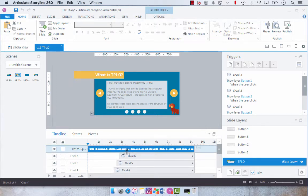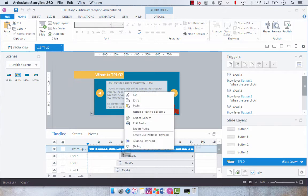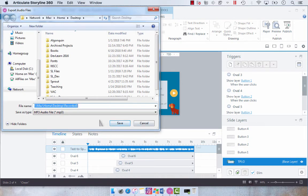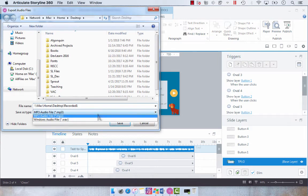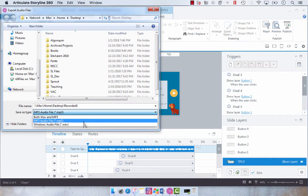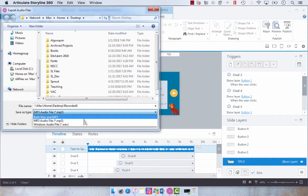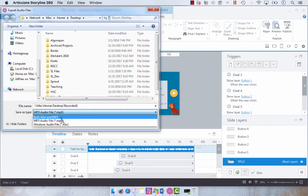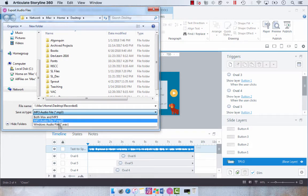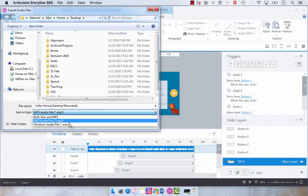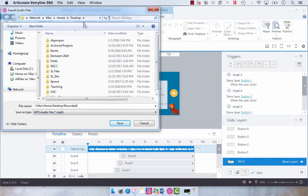You're going to right-click it and you're going to choose export audio. Now you'll usually be given an option to export both WAV and mp3, but you can choose either mp3 or Windows audio file.